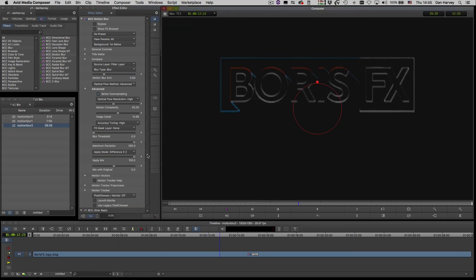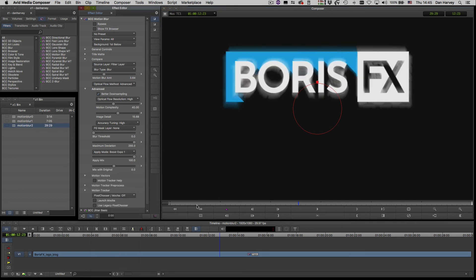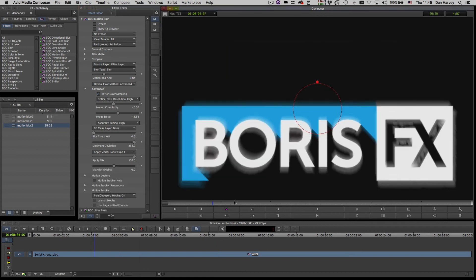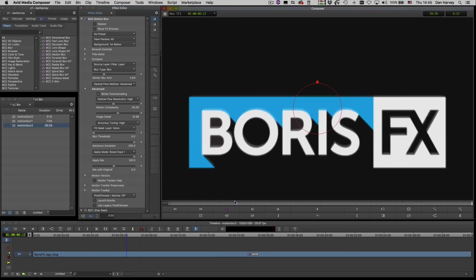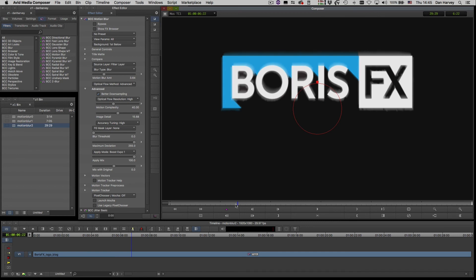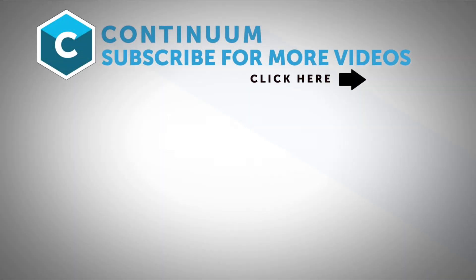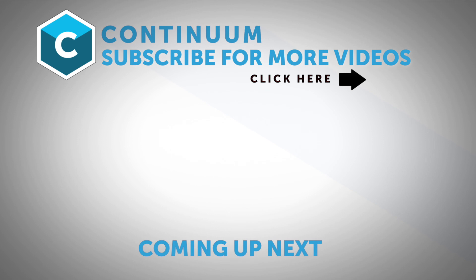Thanks for watching and be sure to follow Boris FX on YouTube, Facebook and Twitter to stay up to date with the latest information and training materials on Continuum, Sapphire, Mocha Pro and all the Boris FX products.